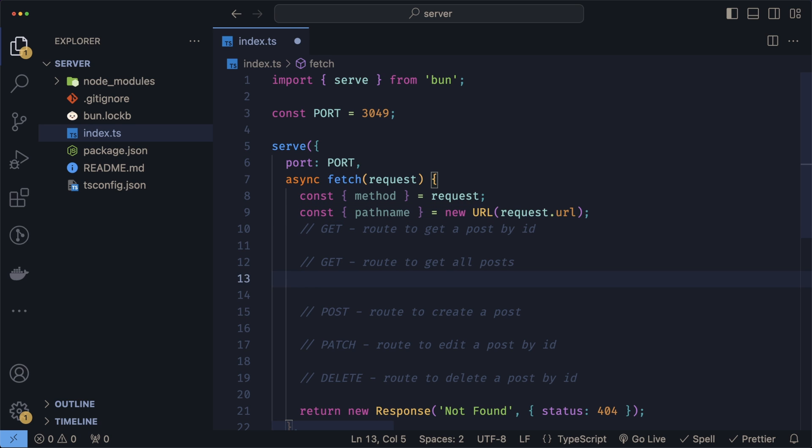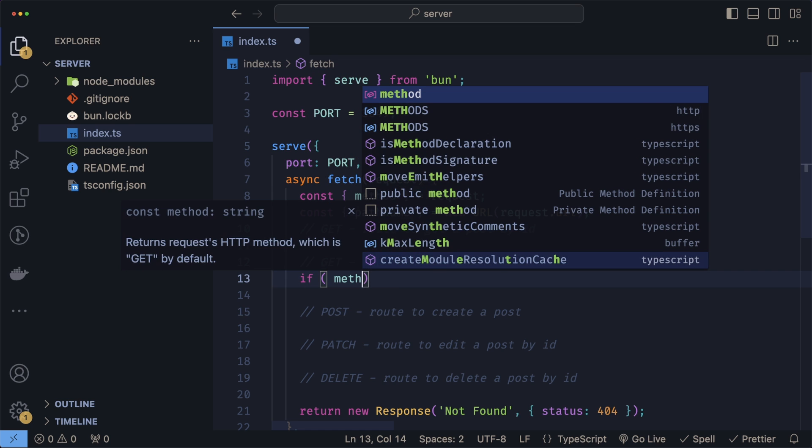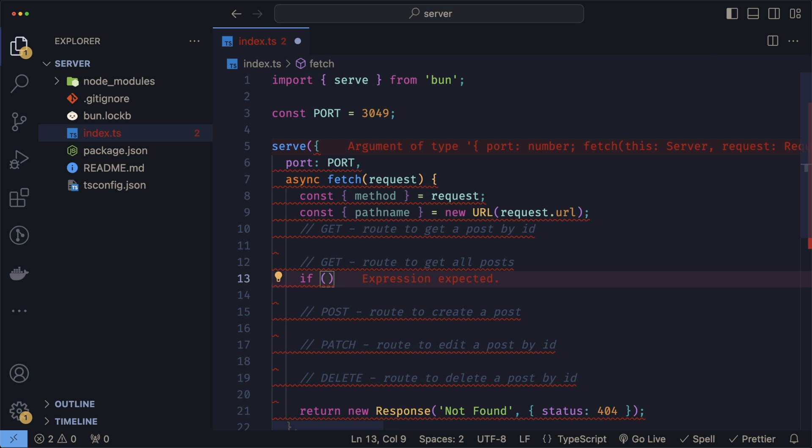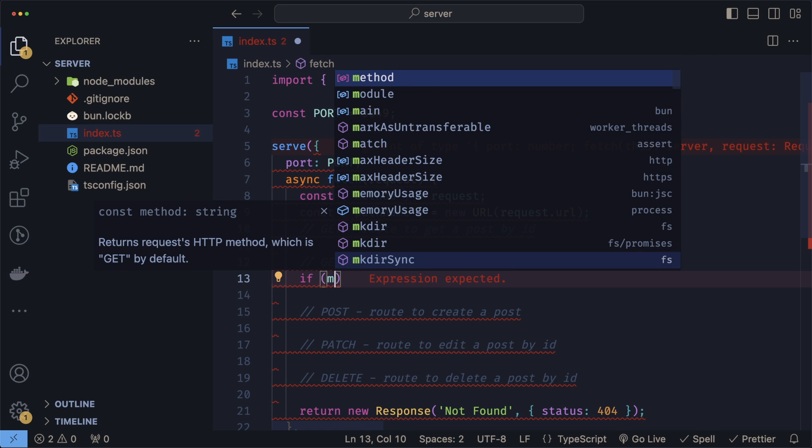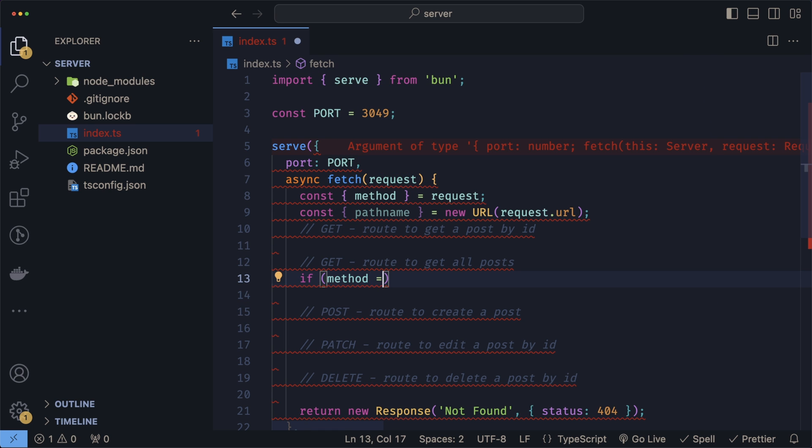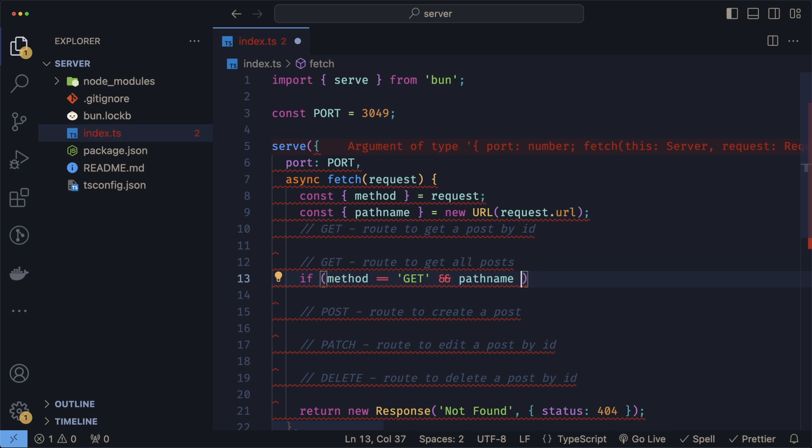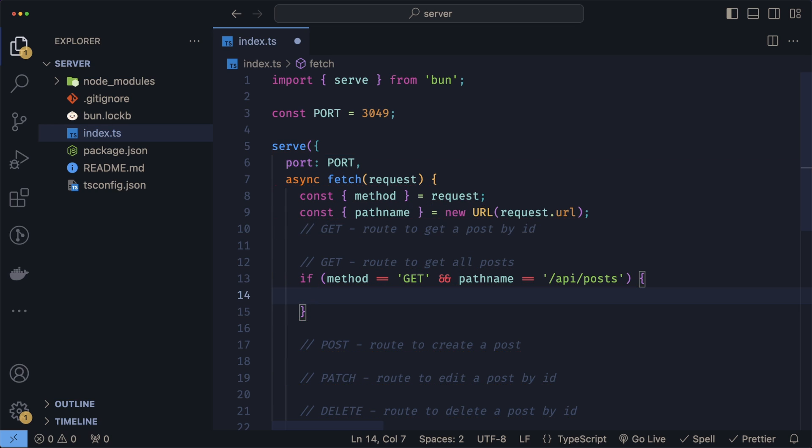Let's start with all the posts. To do this, we write an if and check for the method. In this case, our method would be a GET and the pathname would be slash API slash posts.